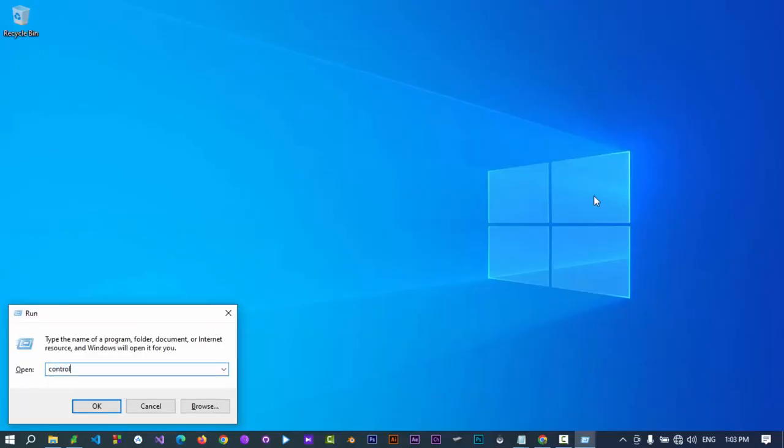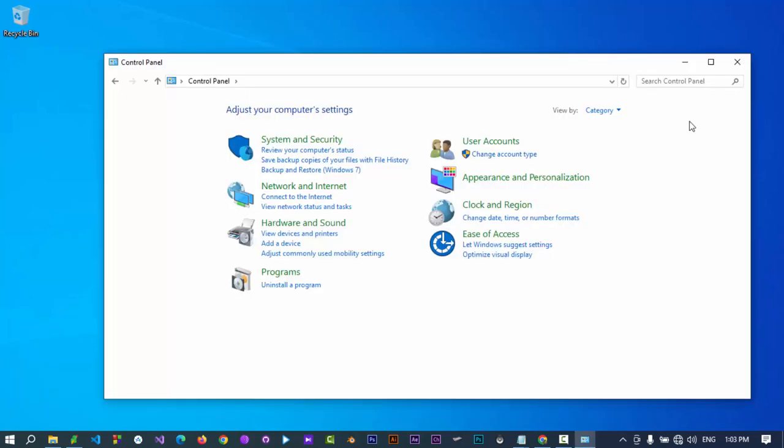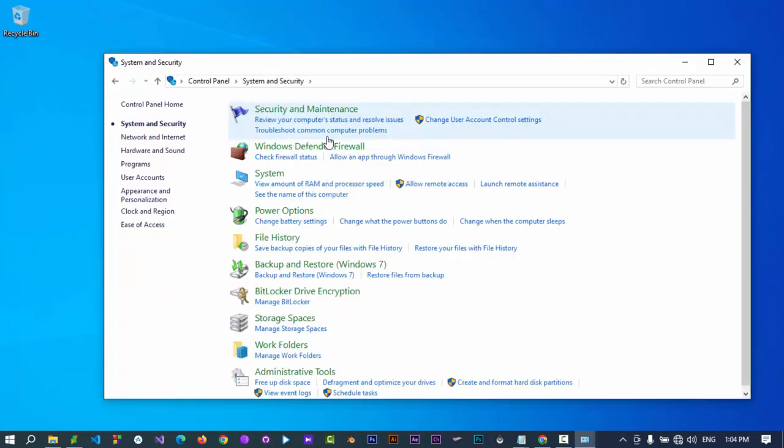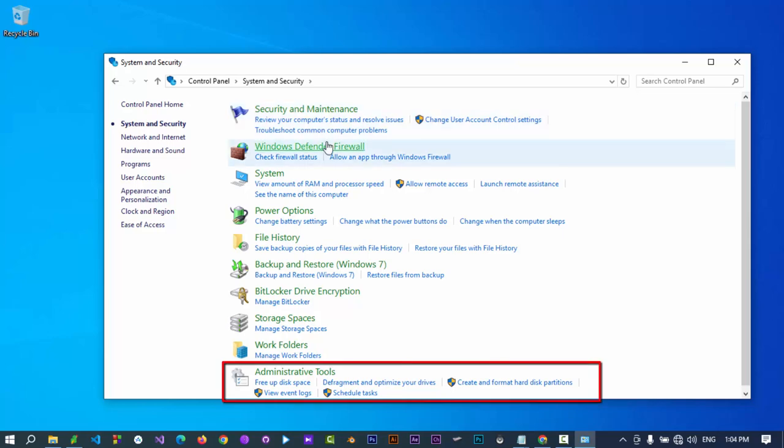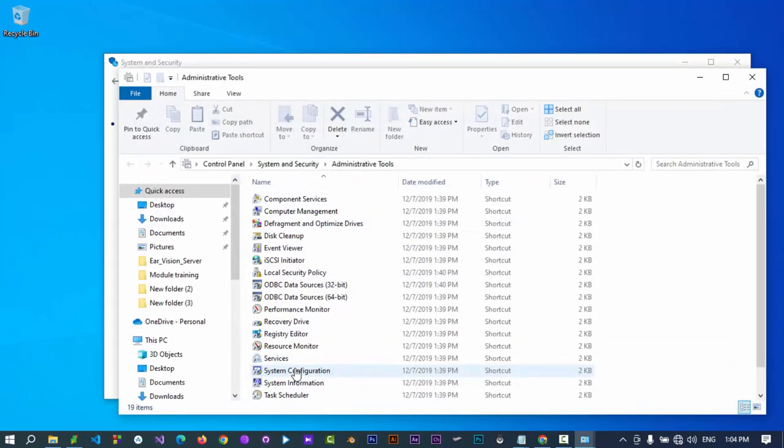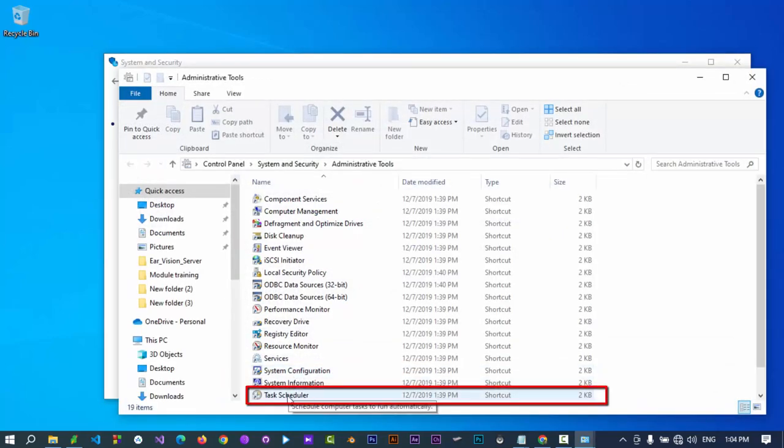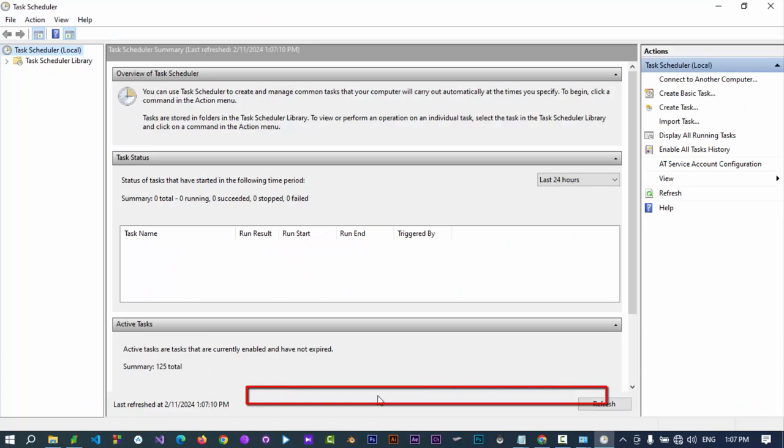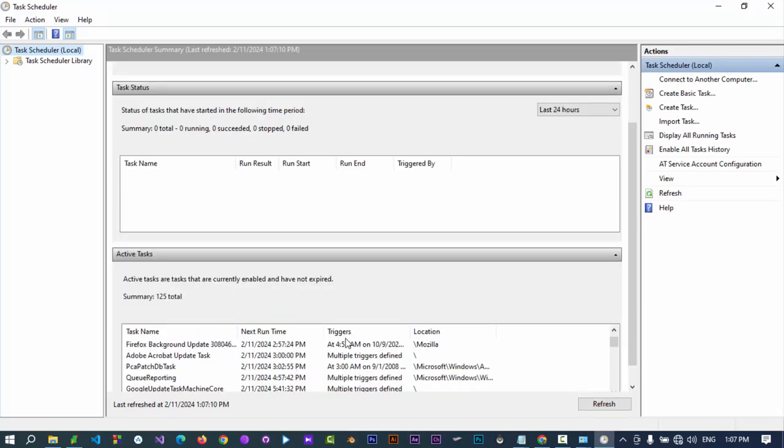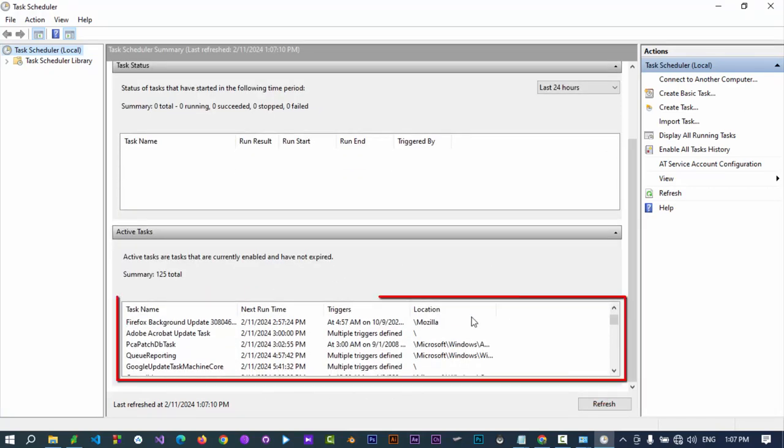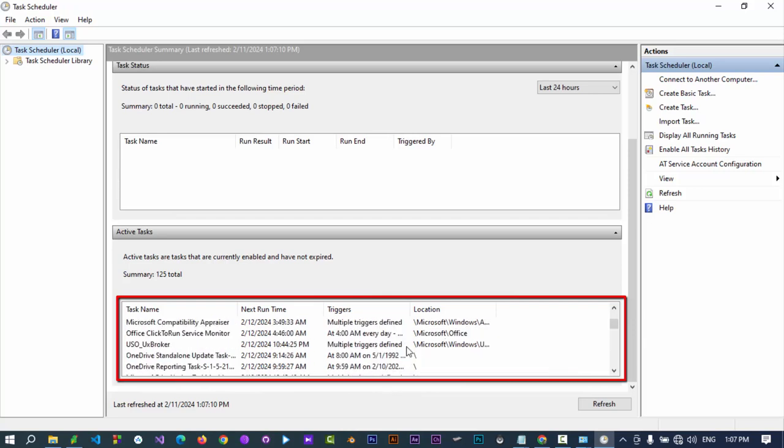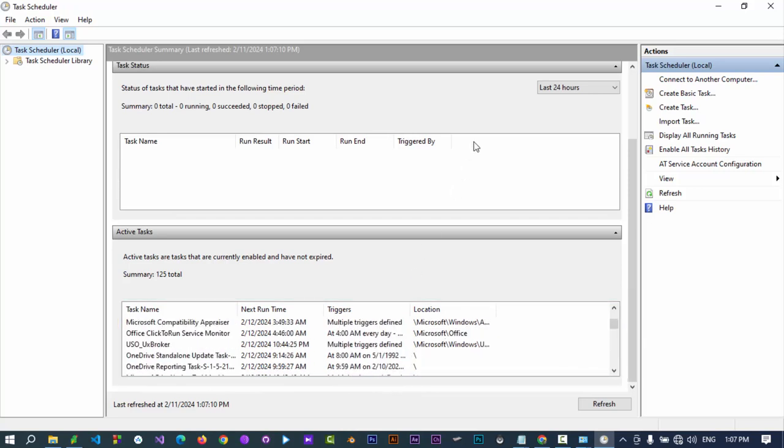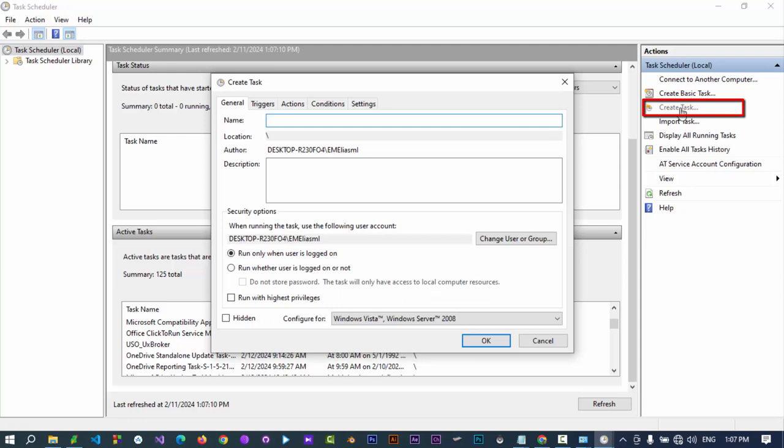Open Control Panel, select System and Security, select Administrative Tools, and click on Task Scheduler. This is where all the active tasks are listed. To create a new task, click on Create Task.